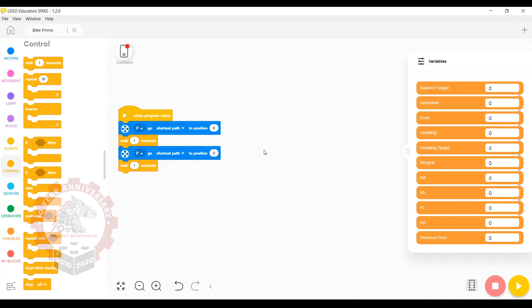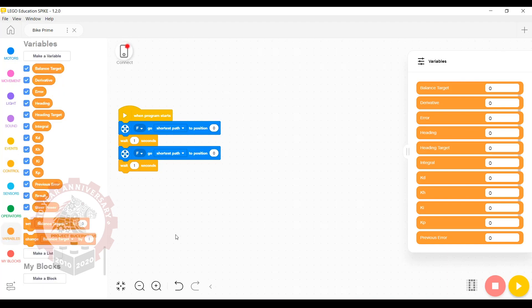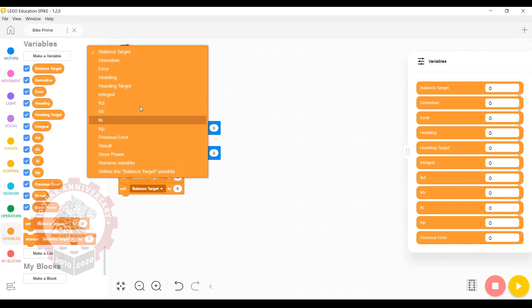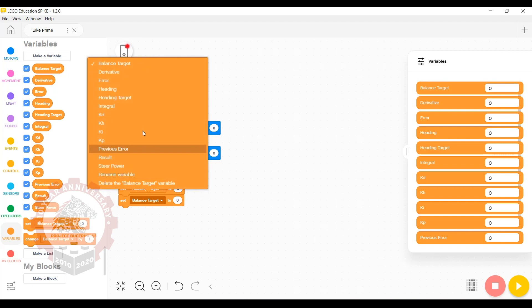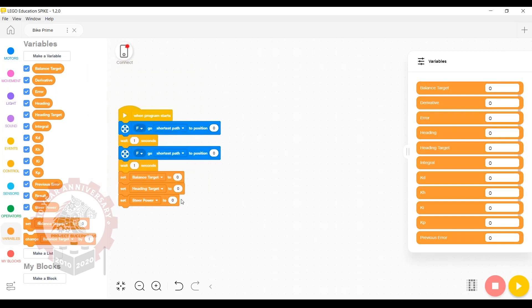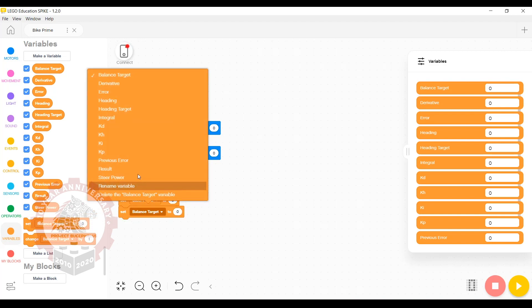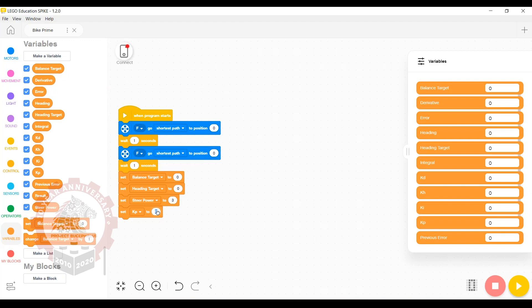The next step is to initialize our variables. This means setting them to specific values before they are used to make sure we don't get any unexpected results. We're going to start by setting balance target to zero, then heading target also to zero, steer power gets set to three, then we're going to do kp at two.